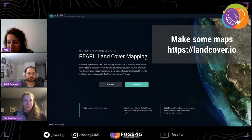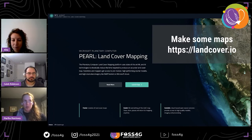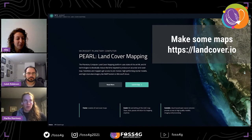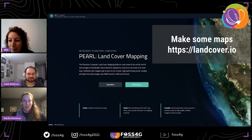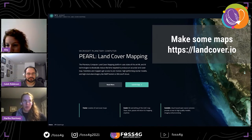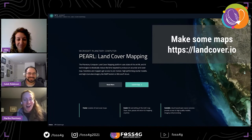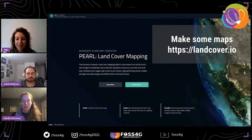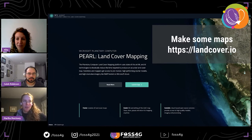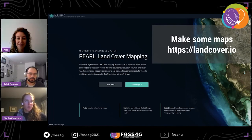Are the models pre-trained or do users train them online with their own data? The models are pre-trained, but users can bring their own data during the retraining step if they want. Can anyone access Pearl? Yes. How does Pearl deal with cloud obstruction? We don't have clouds because our mosaic is cloud-free — it was specifically created using an open-source software called TTiler, which combines different years of NAIP imagery to create a beautiful cloud-free layer.